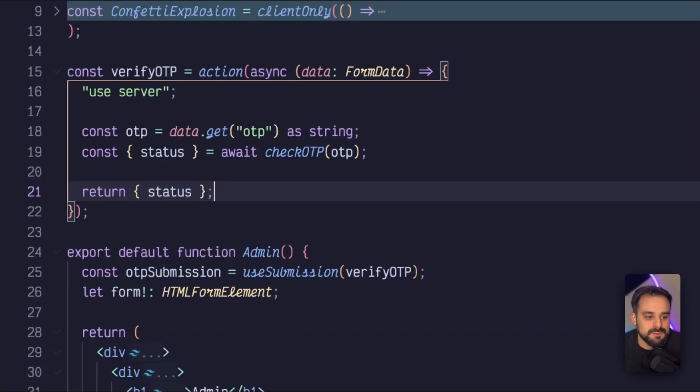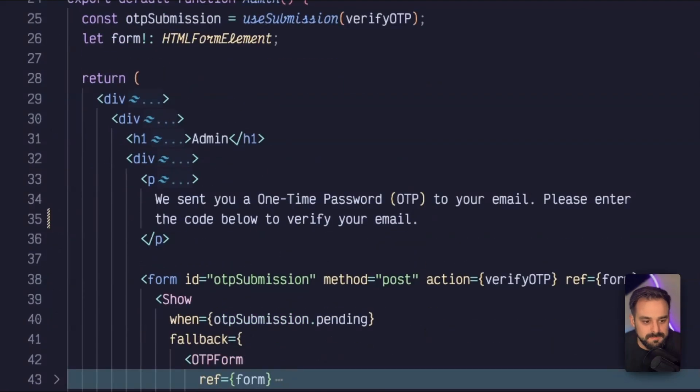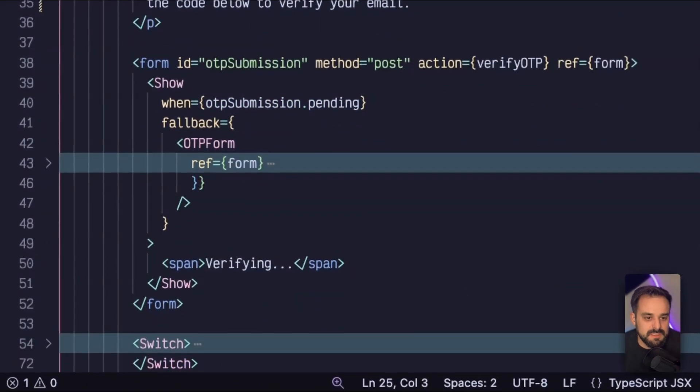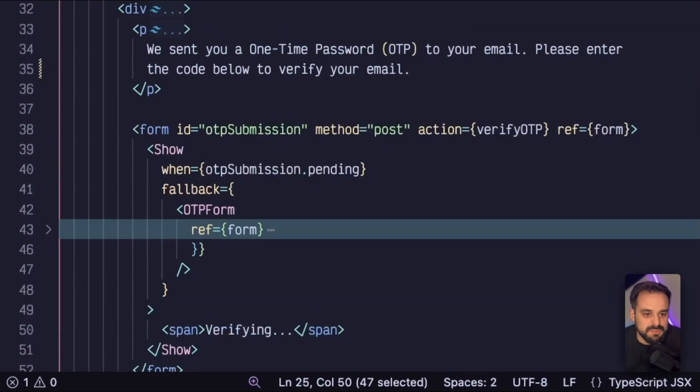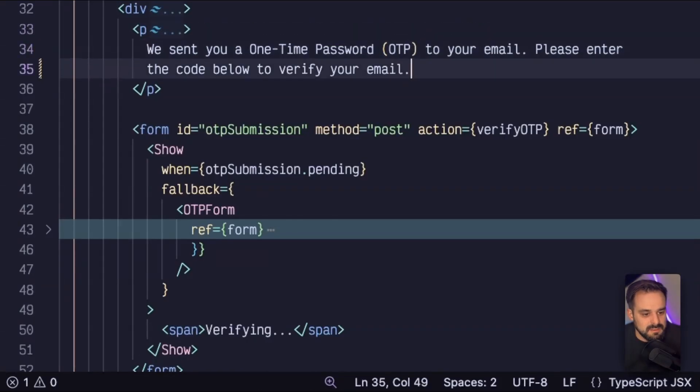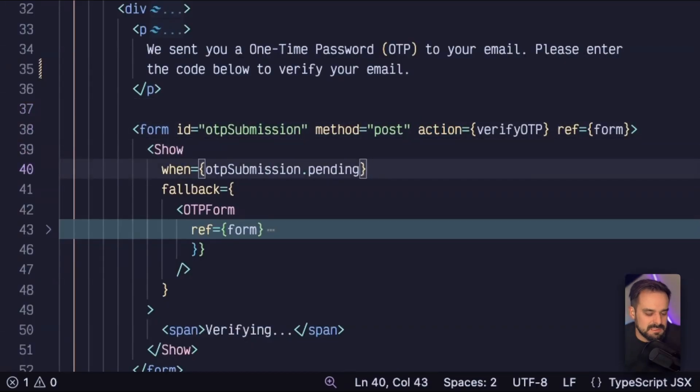Now it's just control flow logic. So as you can see, I created a submission over here where I'm passing the verify OTP action and then a little bit of HTML. And then this is a nice part. I have the form.